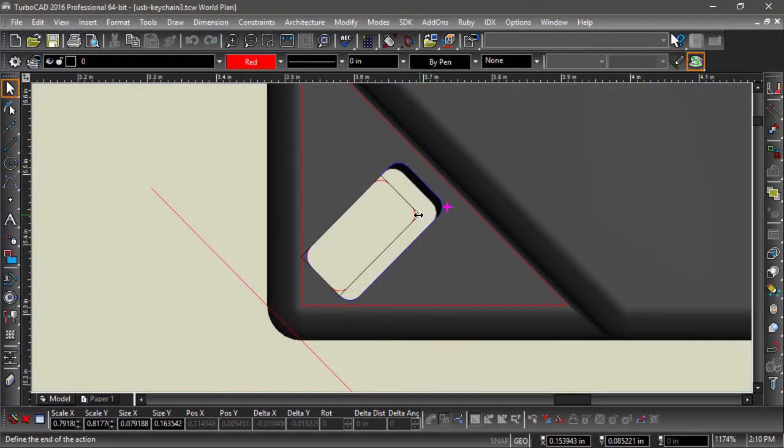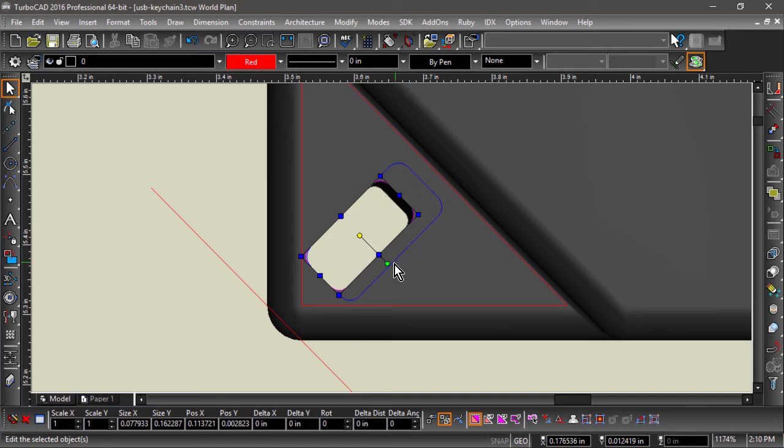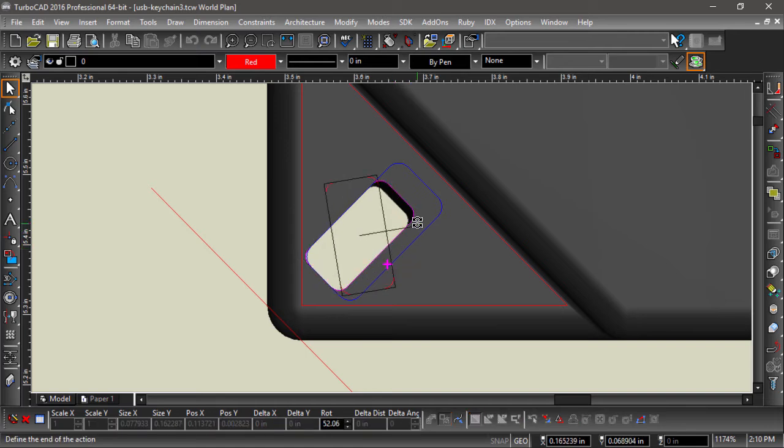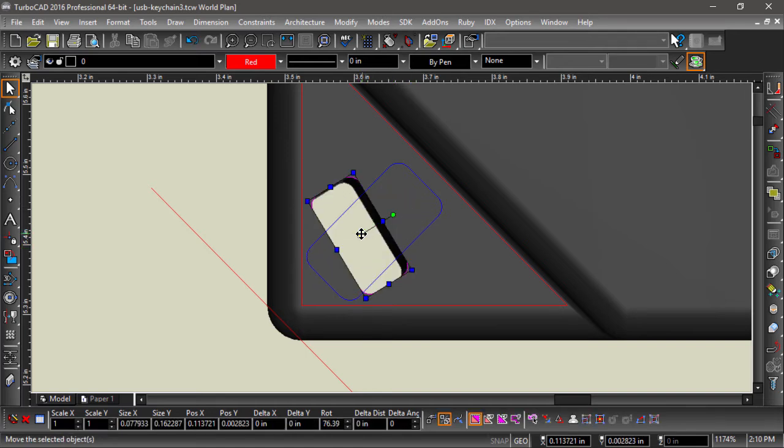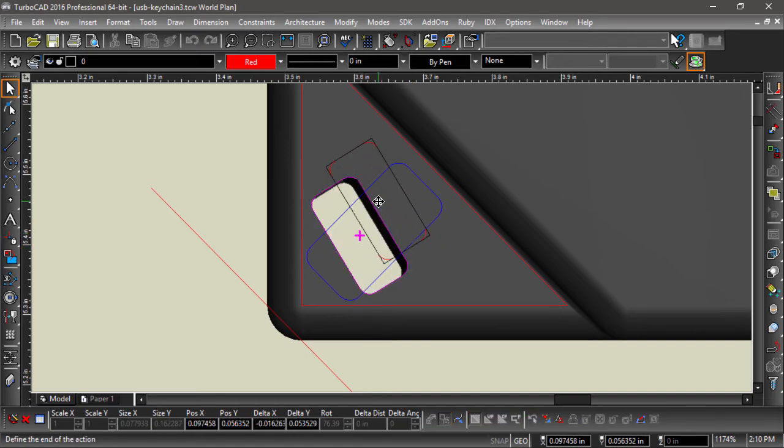Since the imprint is associative to the 2D entity used as the profile, making changes to that profile will also make changes to our 3D model.